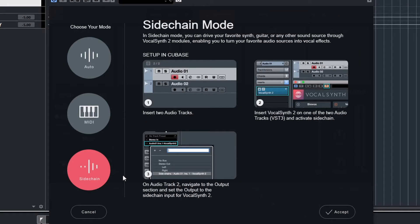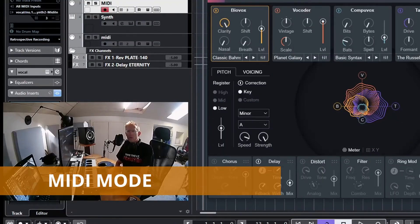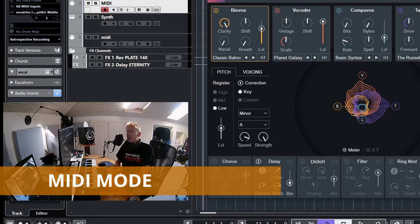In Sidechain mode, that external signal could be another synthesizer, virtual instrument, or any other source. The modulator signal is the incoming audio from the track Vocal Synth is inserted on, and the audio input from a configured sidechain source is treated as the carrier. Vocal Synth includes an internal synth and an engine that analyzes the vocal track and works its magic on it.